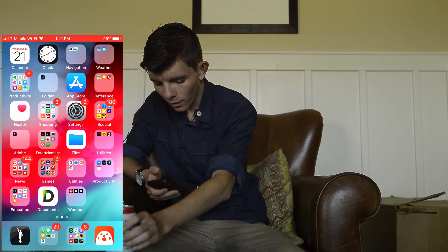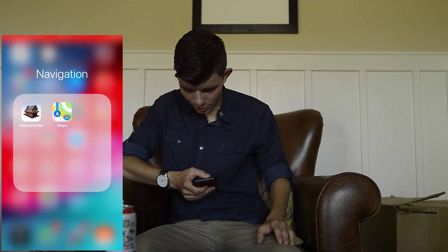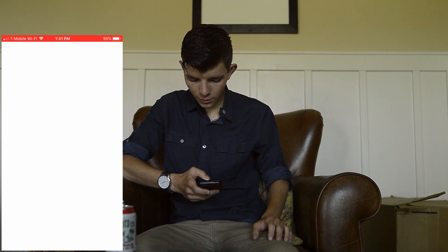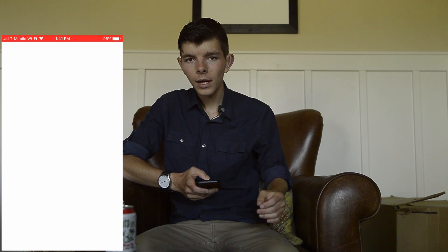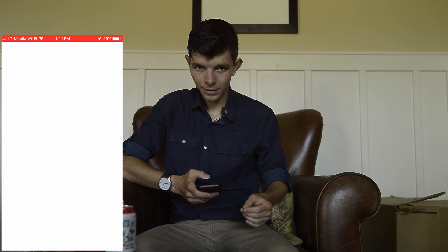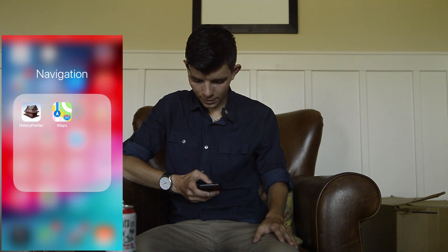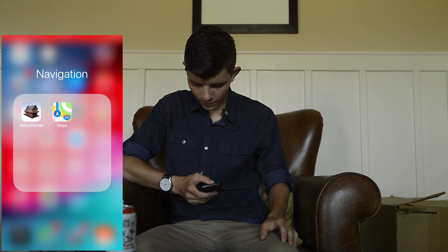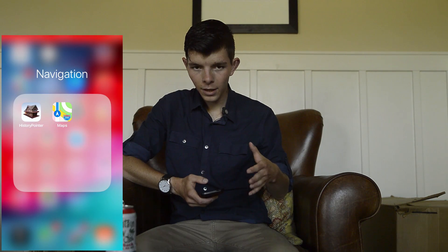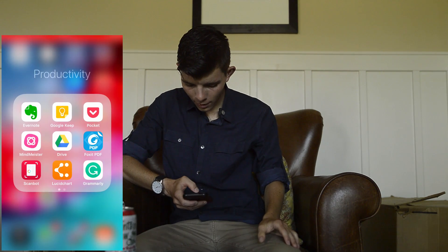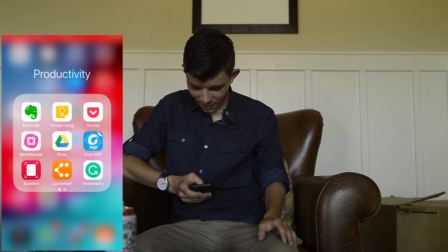I've got this History Pointer app, which is a really cool app. What it does is it finds historic places in your city, state, or country. It hasn't been working lately, but you can locate them and go visit. It has a big map kind of like Google Maps but for historic sites in your area. I've also got the default Maps app.